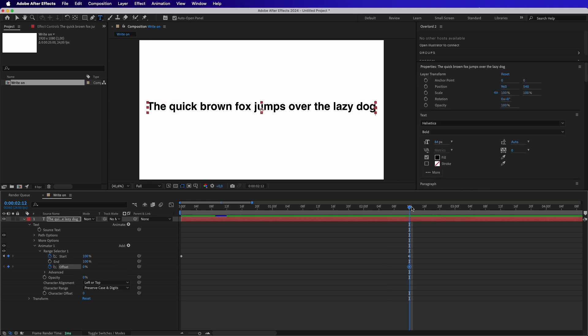And this will need to be exactly at the same frame as the keyframe we put earlier above it. Then we need to go on the next frame and make the Offset minus 100%. This will move the cursor from the end to the beginning.